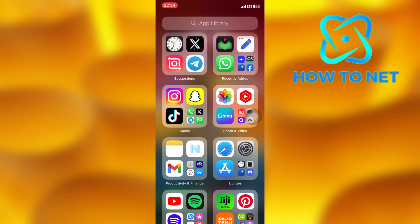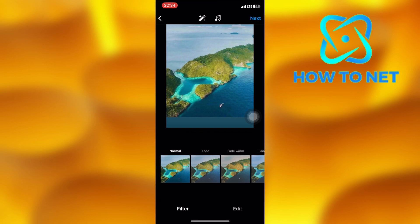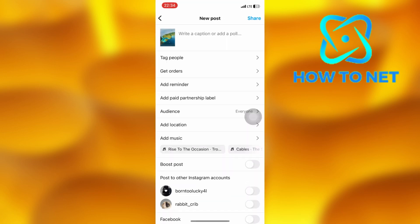To do this, simply head into your Instagram. Let's share this post with view product on it. To add view product, just simply tap right here on get orders.